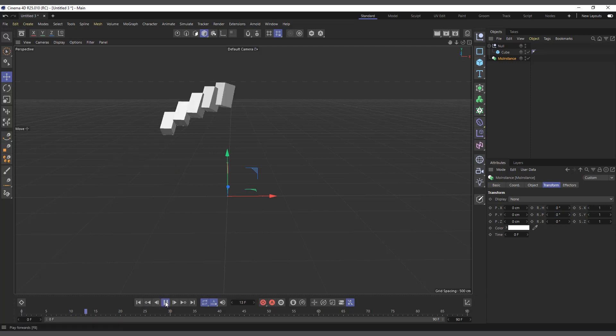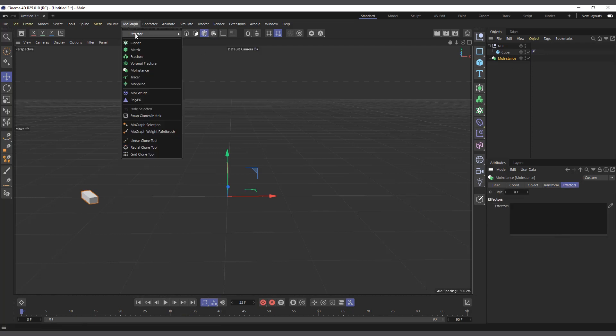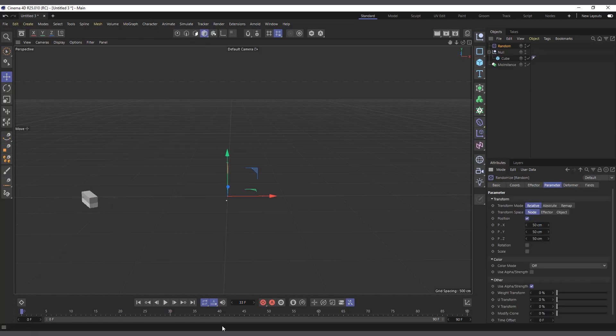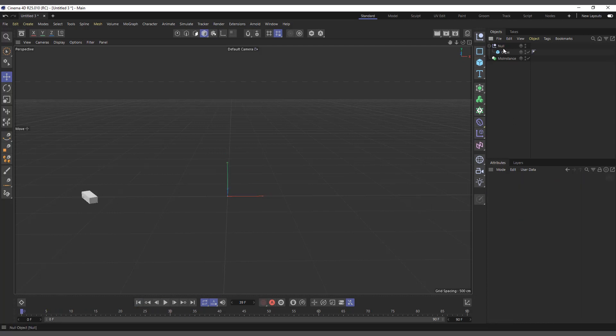So yeah, it basically works. You can also affect it with MoGraph effectors as well. So I can come in here and I'll add a random effector. And now you can see it acting randomly. So that one too also works.